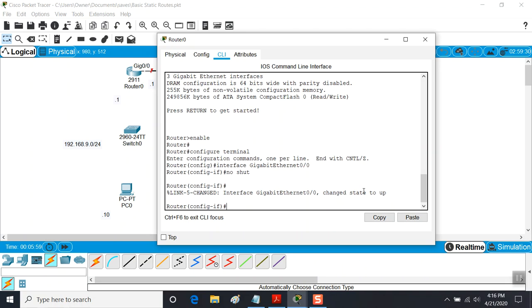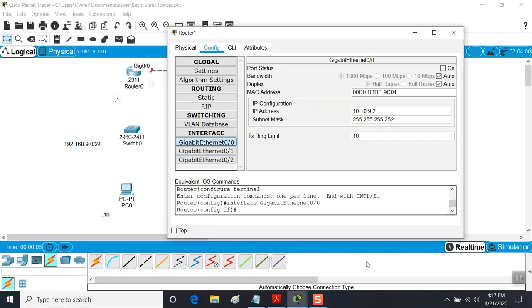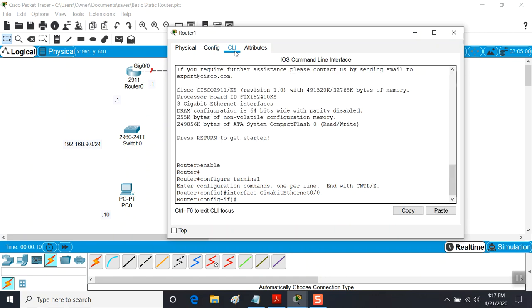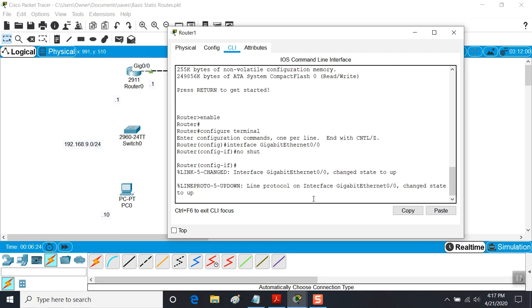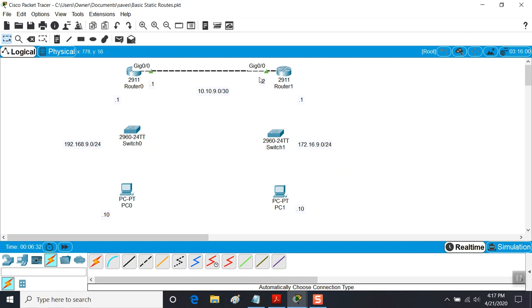That doesn't help us because the other side isn't up yet. So on Router 1 we'll go to the command line interface - now we're on the second router. Here's the same interface on this side, 0/0, and I'm going to turn this one on with a no-shutdown command. Now when I look, I have green and green. At some point we want to save the configuration - I'll show you the command for that in a minute.